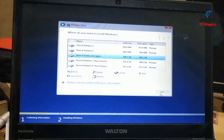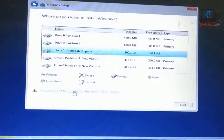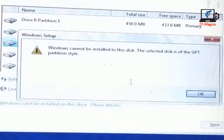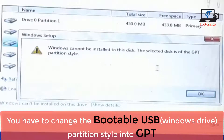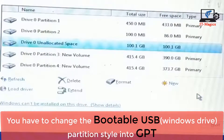Hi guys, you can see there is an error when you try to install new Windows on a laptop. This message appears: 'The selected file is GPT format style.' That means your Windows USB drive and laptop C drive format styles are not similar. You need to change the C drive format style or change the USB Windows drive format style.